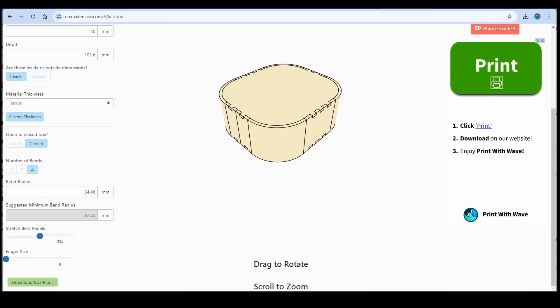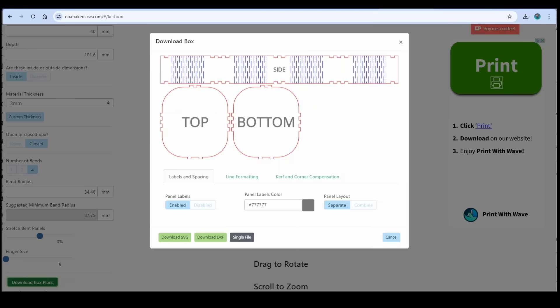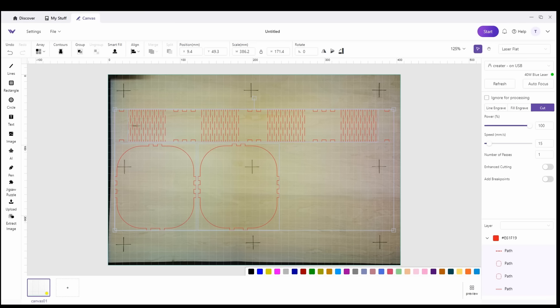So for my first test I went to makercase.com and I'm going to try to make a little box. I went ahead and imported and I'm just using the sheet of basswood that I had there for the test since it's already got some laser engravings on it. And I went with a power of 100 and a speed of 15.